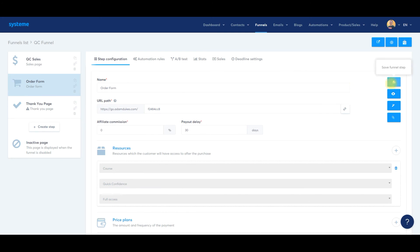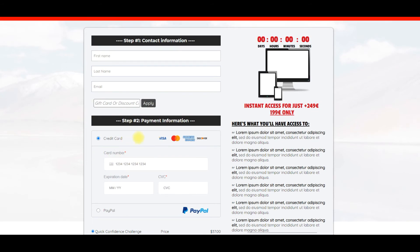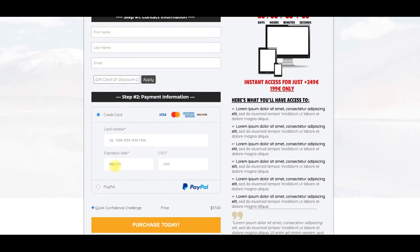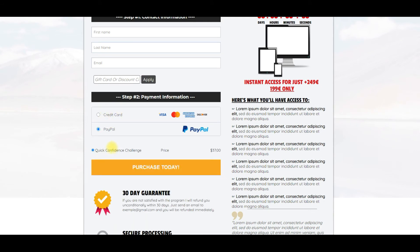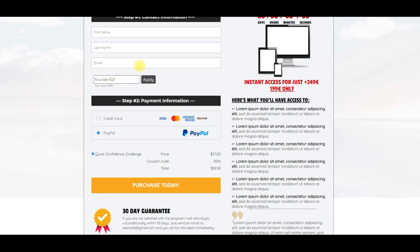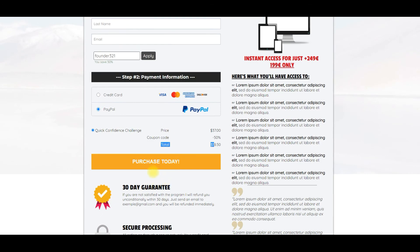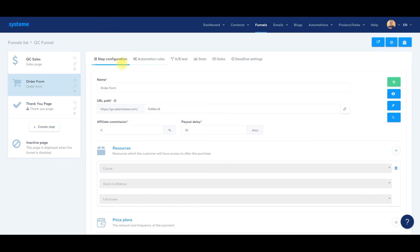Now we'll click save and preview it. Here is our order form. They're going to fill out their name information. They have the option of credit card or PayPal, whichever they prefer. As you can see, quick confidence challenge, the price $37. We're going to do our coupon, founder321, which should give us a 50% discount, which is $18.50 I believe. Yep, there we go. Coupon code worked, 50% off. The total is $18.50. They fill out their information, click purchase, and they purchased our new training course. I want to show you one last thing before we wrap this video up.